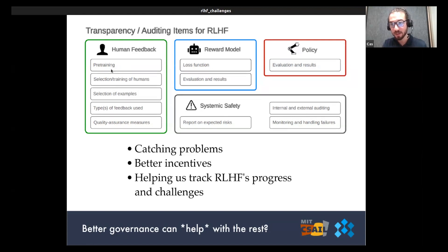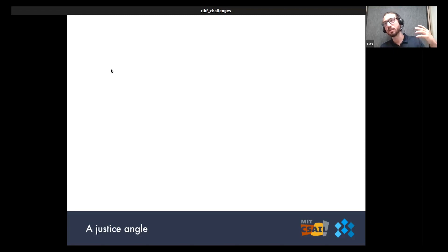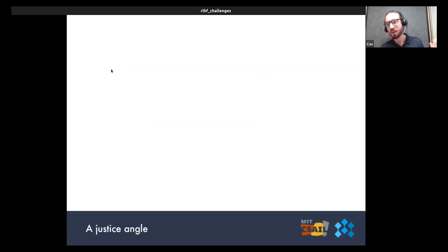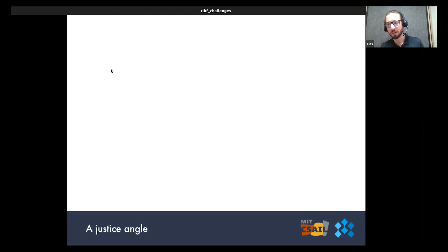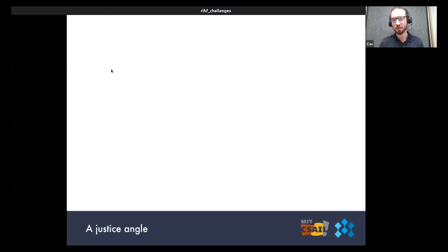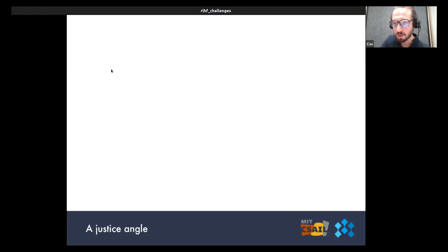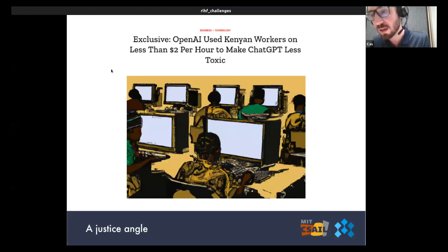There are other governance problems to look into as well. RLHF is a big algorithmic advancement that, paired with technical and engineering advancements, produces powerful, advanced, monetizable systems. A useful system like ChatGPT comes with opportunities for a lot of money and power to be concentrated in the hands of very few people controlling cutting-edge AI development companies. Governance should think about how society should potentially respond to the consolidation of money and power in tech companies. Another governance angle involves social justice.